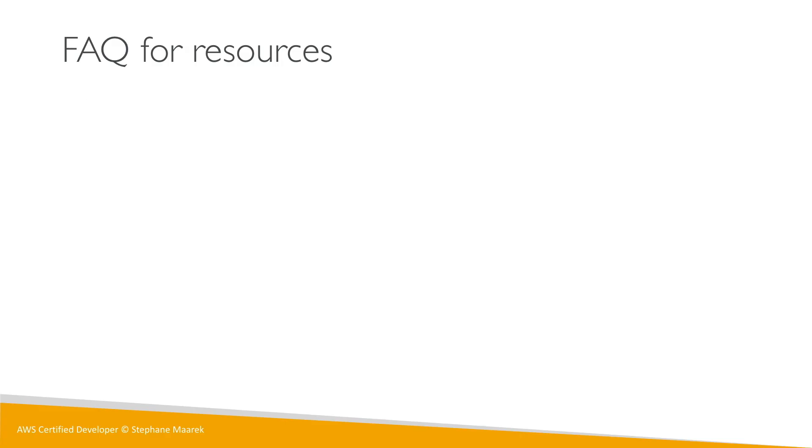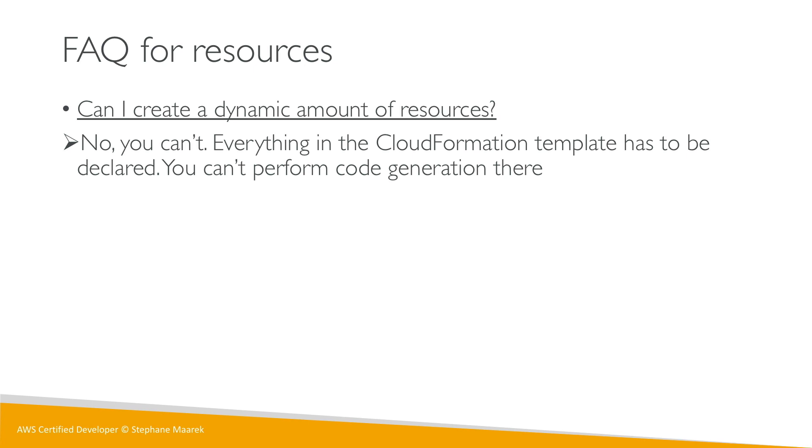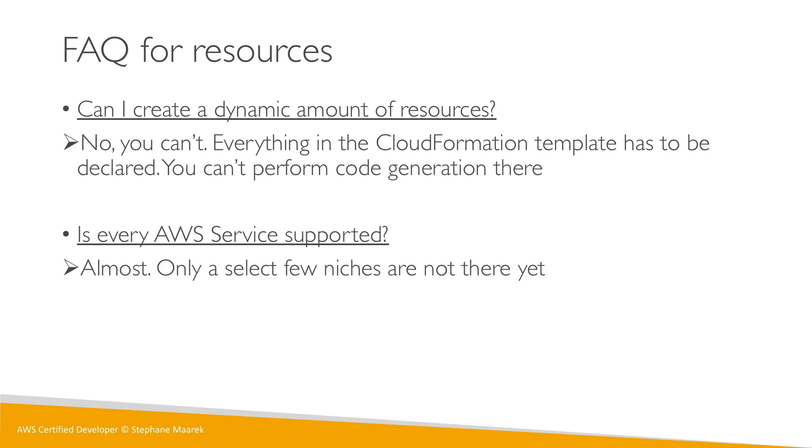Can I create a dynamic amount of resources? No, you cannot. Everything in CloudFormation has to be declared—you cannot perform code generation. Is every service supported? The answer is almost. There's only a few small ones that are not there yet.